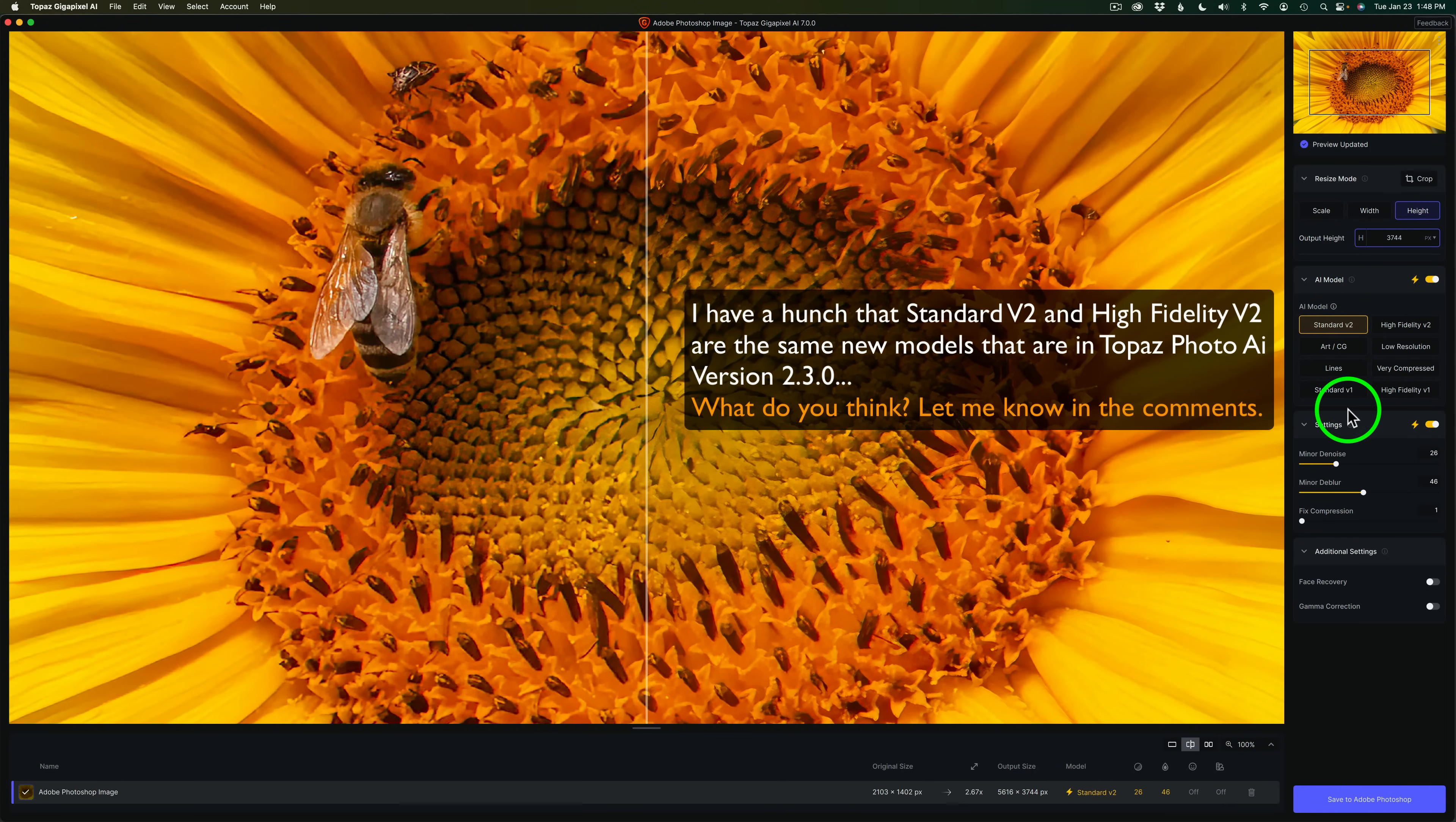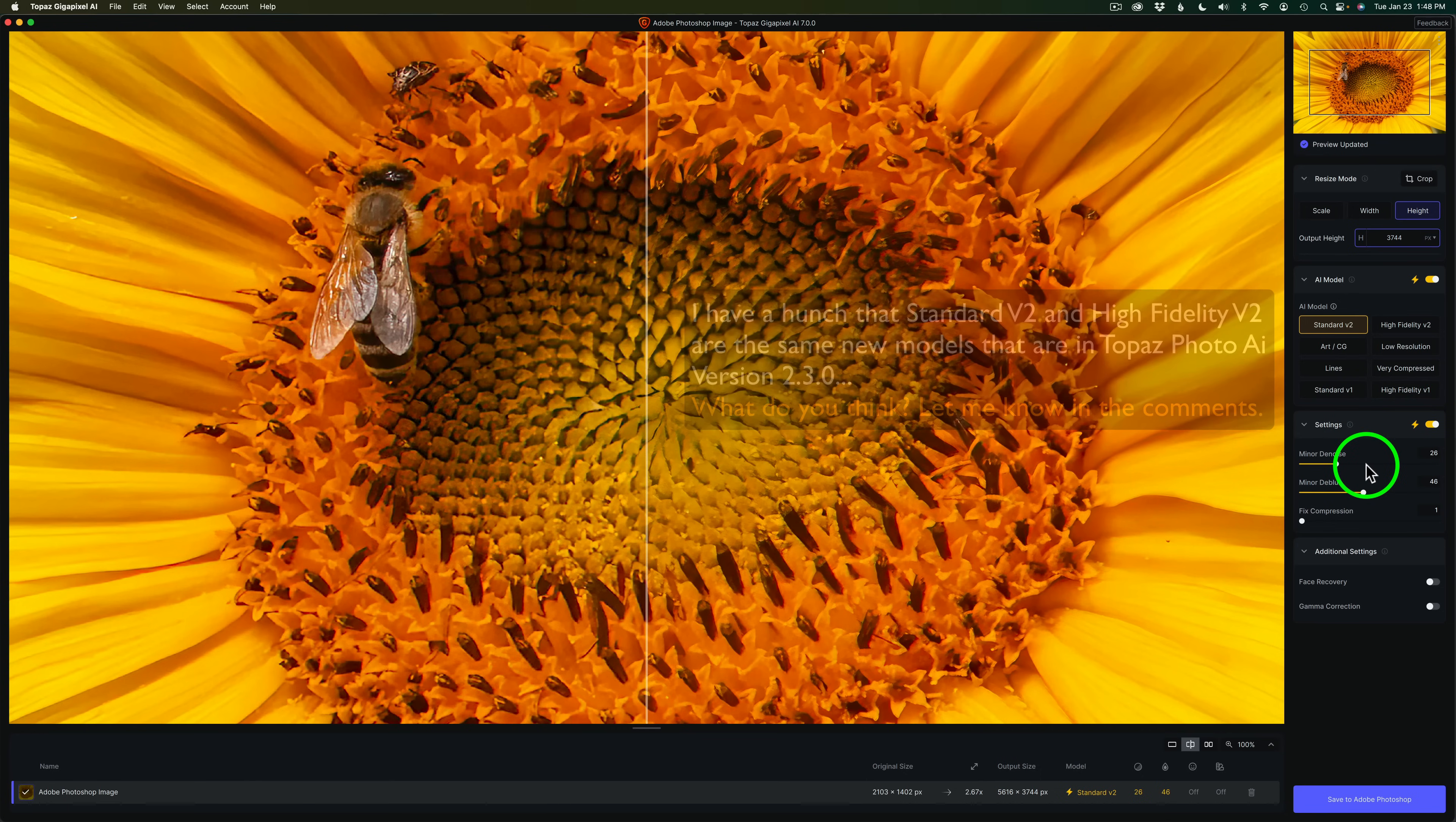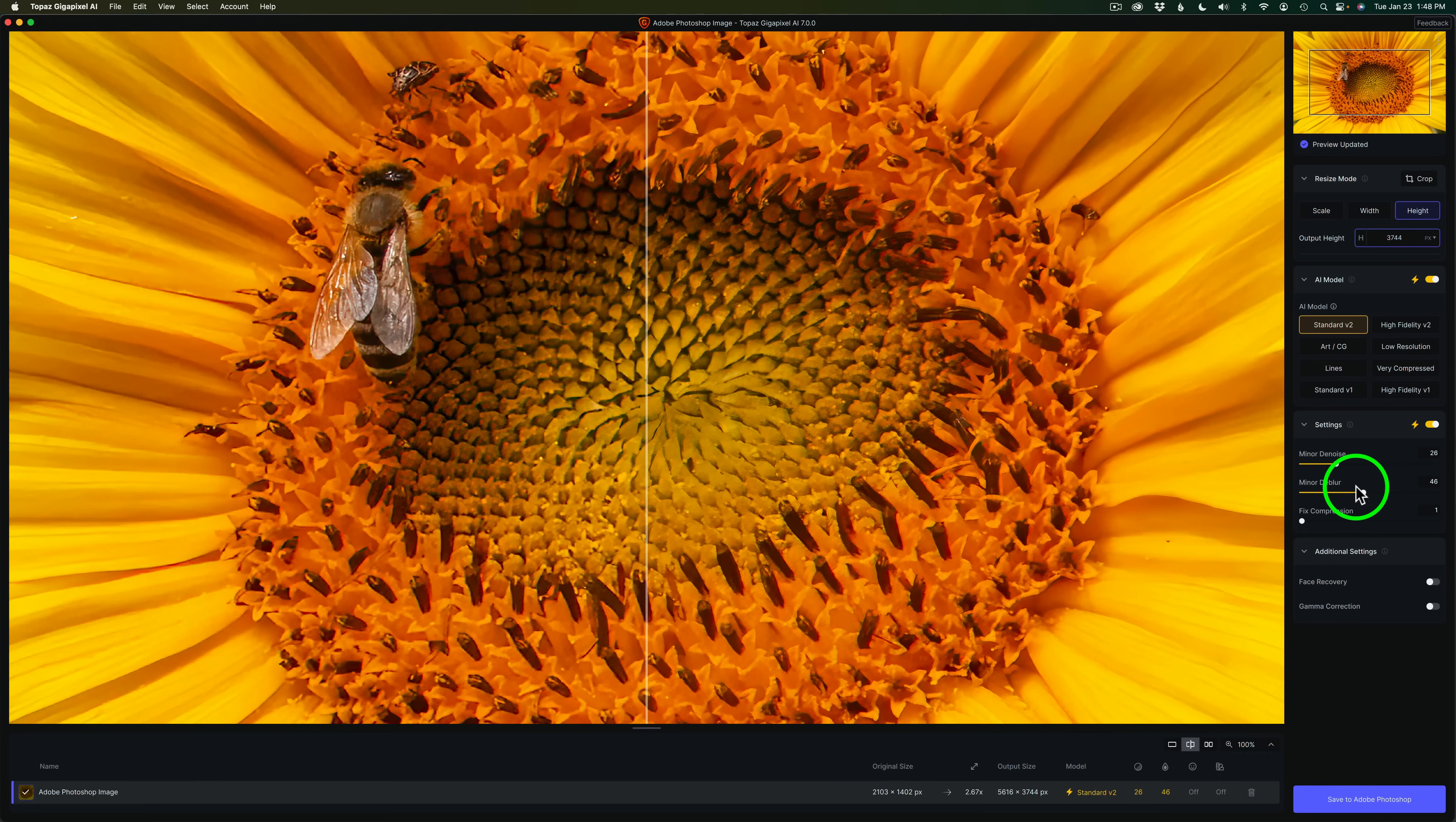And also under settings, I have settings toggled on for auto settings. And this is the minor denoise amount it has selected and the minor deblur. So it does do some noise reduction as well as some sharpening. There are minor noise reduction and minor sharpening, by the way.